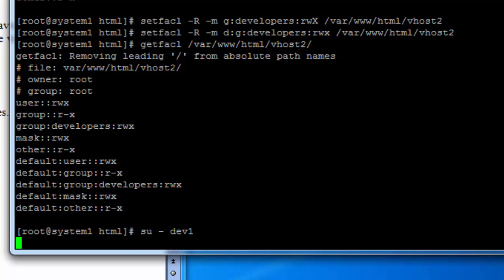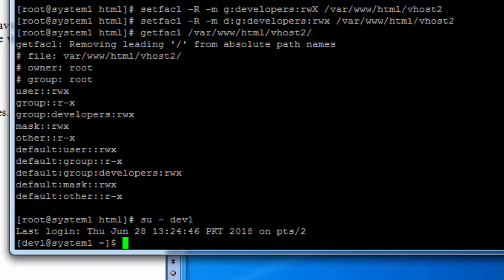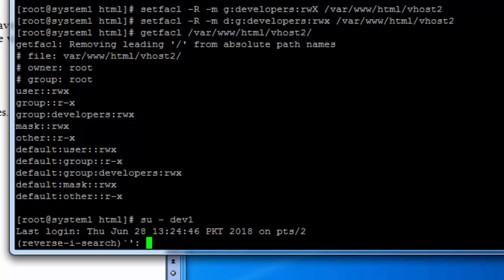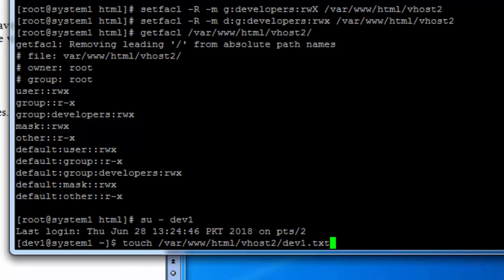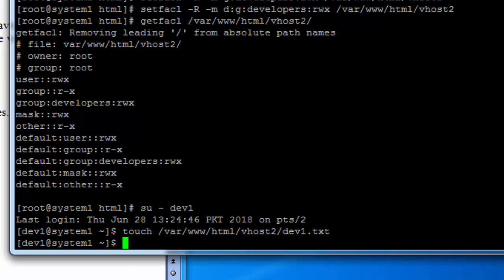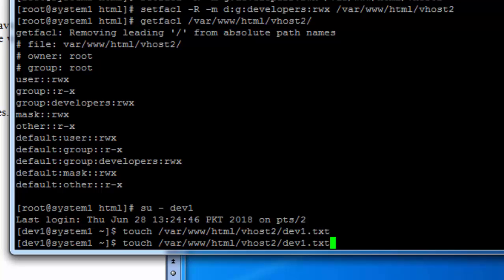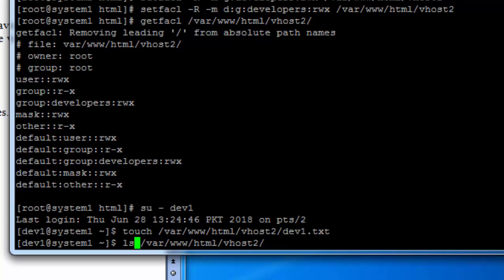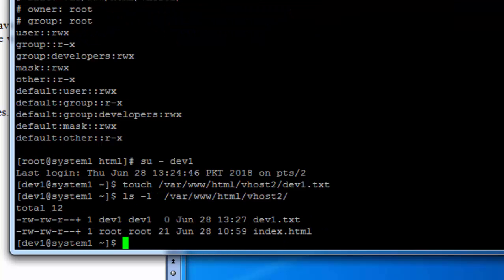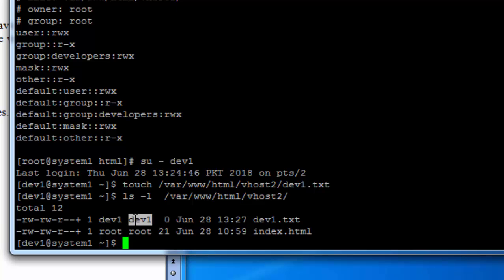Now switch to dev1 and try to create a new file under the vhost2 folder. And this time there are no errors. It has been created by the user dev and group dev.